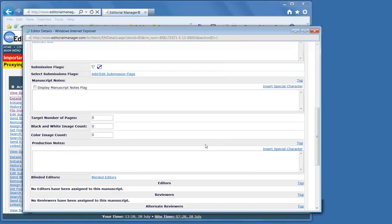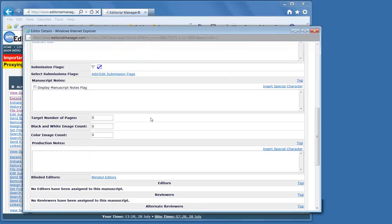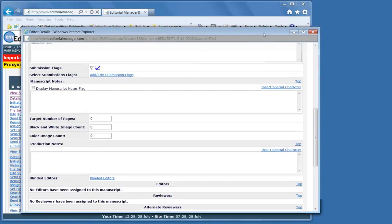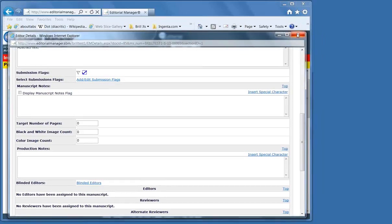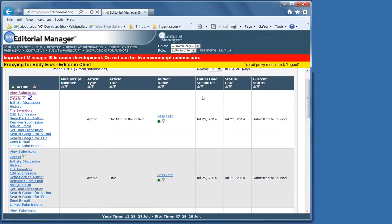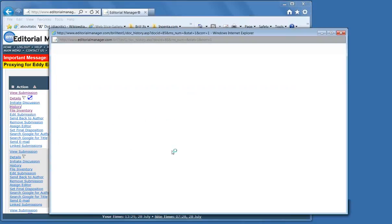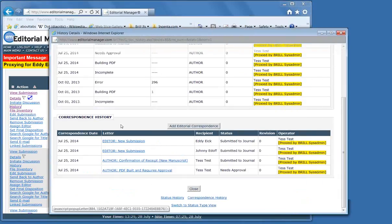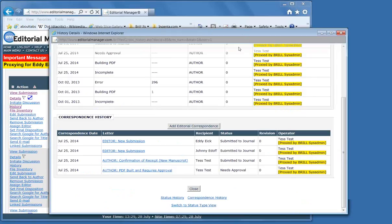We would also see things like the due dates for reviews, the due date for a revised manuscript. You can write notes to yourself or to other people which only you, editors, and the journal manager can see and not the author.